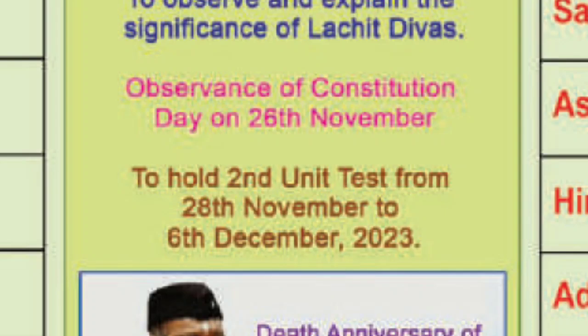Hello students, this is the second unit test. The second unit test is going to be held from 28 November to 6 December 2023.